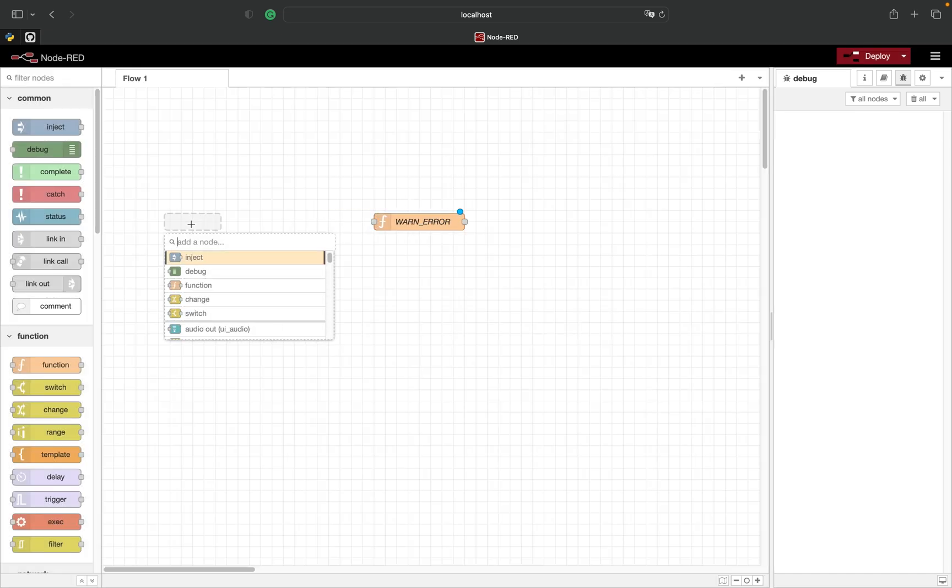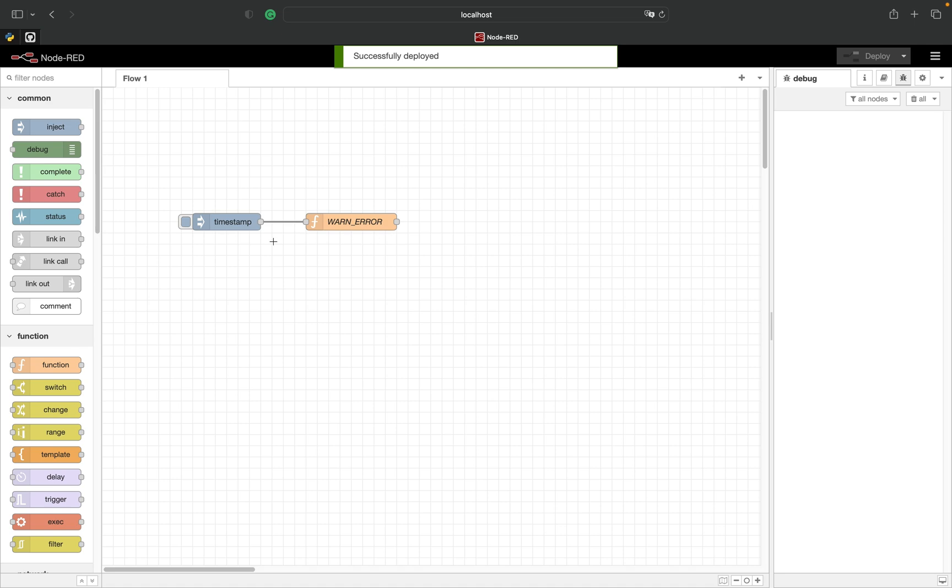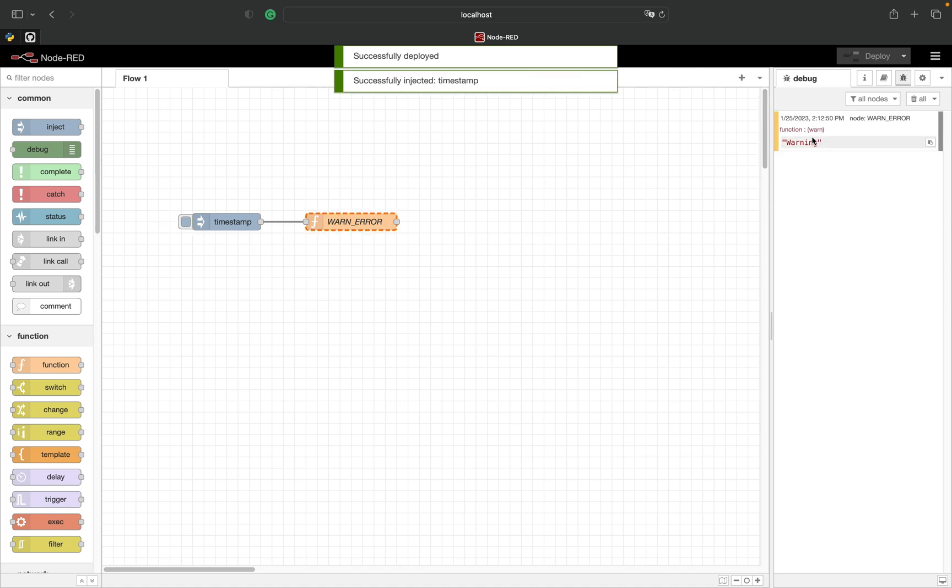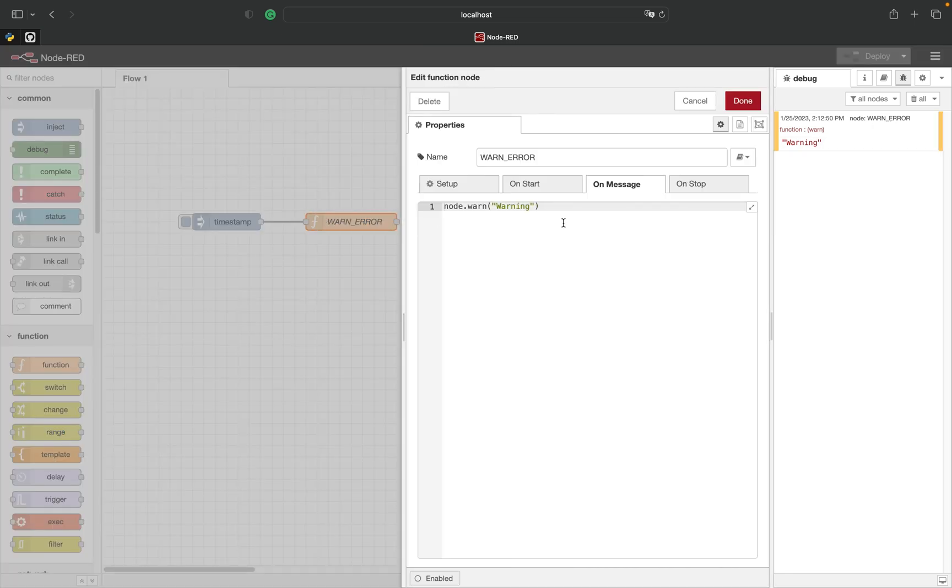To test it we just use an inject node. As you see we get a message in our debug window. Since it is a warning it has yellow highlighting. If it is an error it has red highlighting.